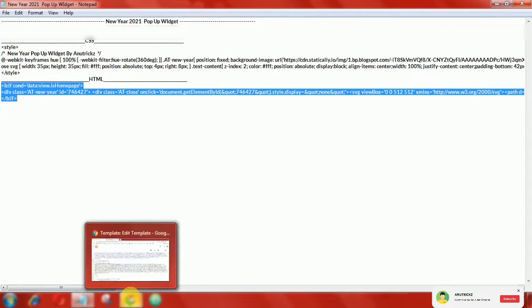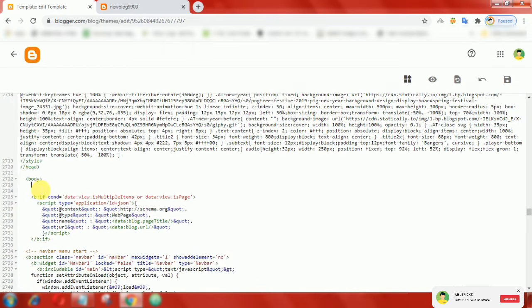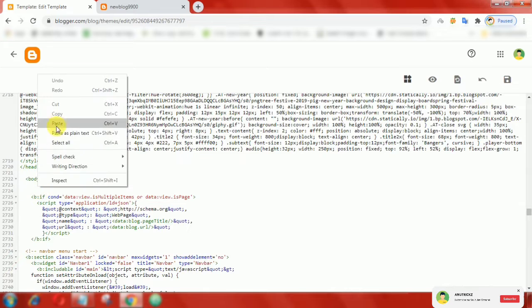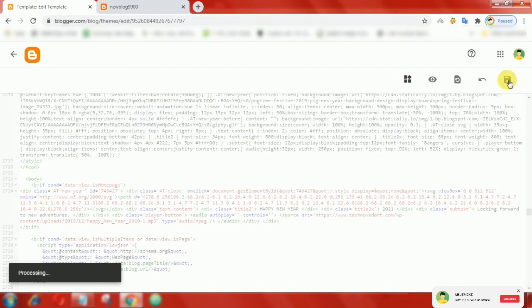In the same way, add the following HTML code below the body tag. Save the theme.